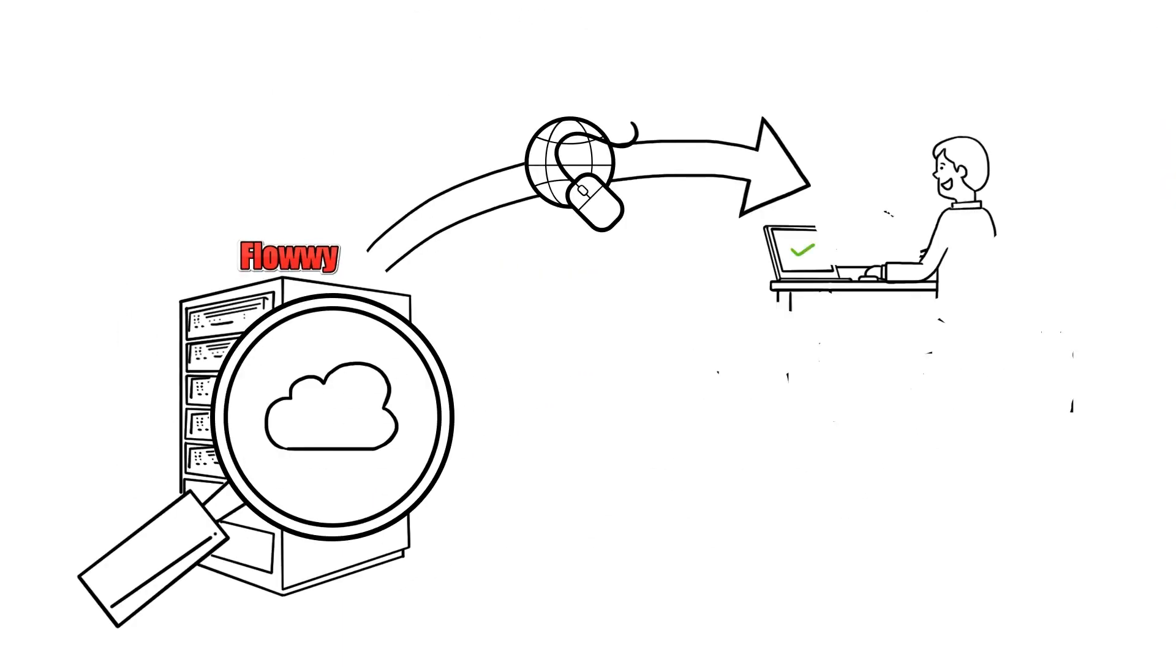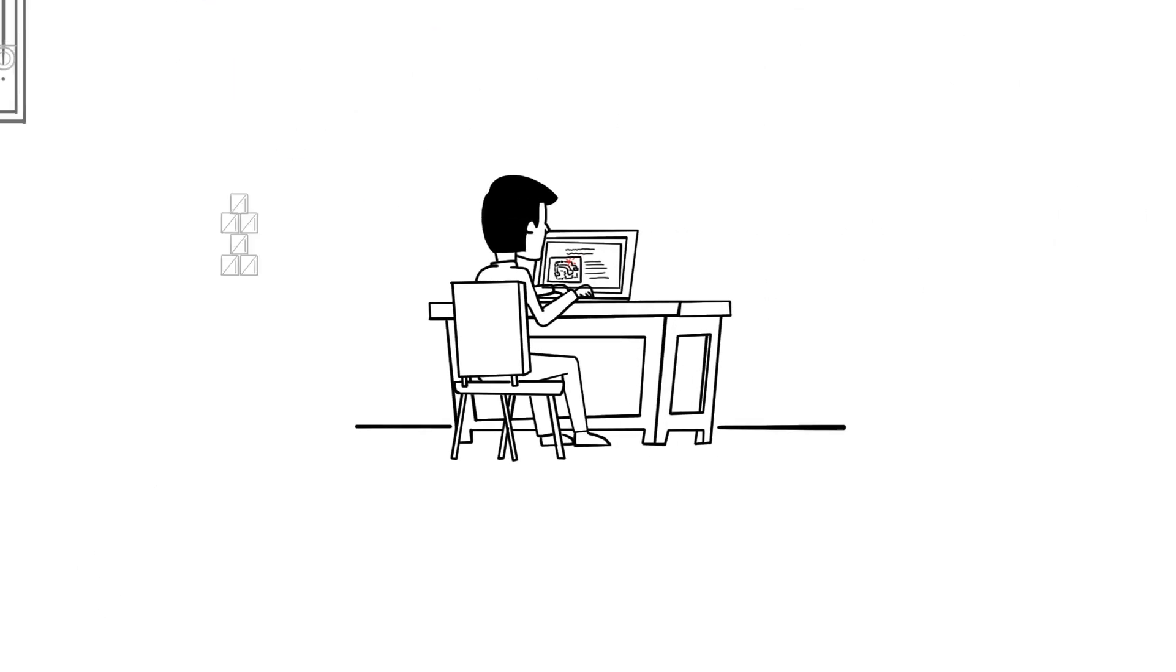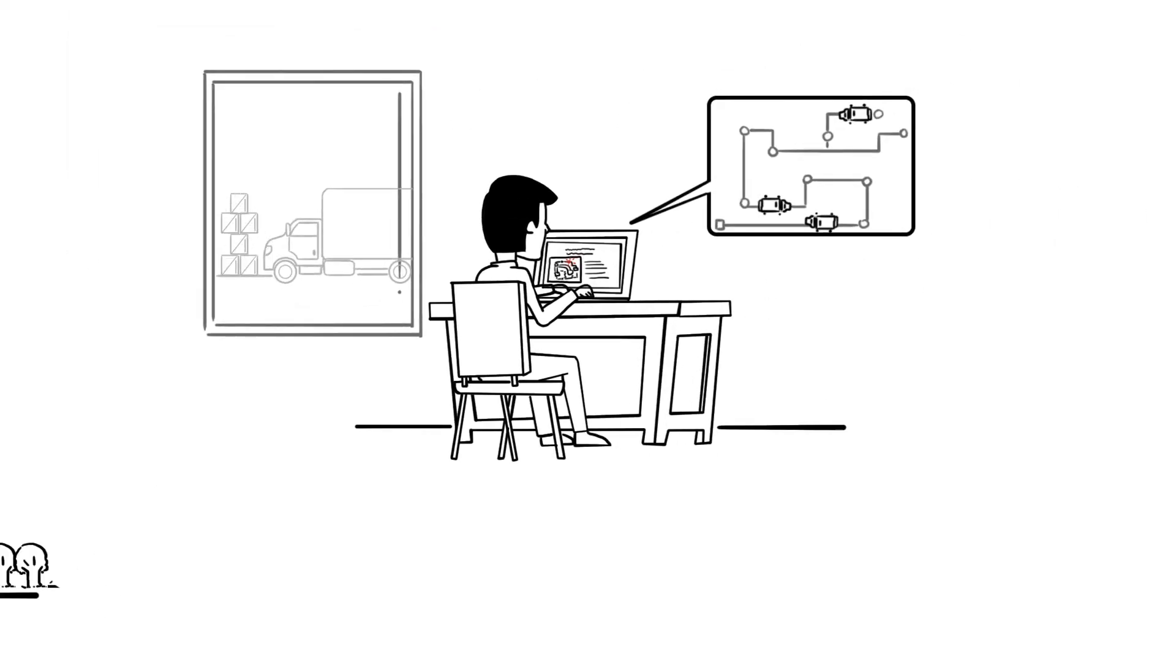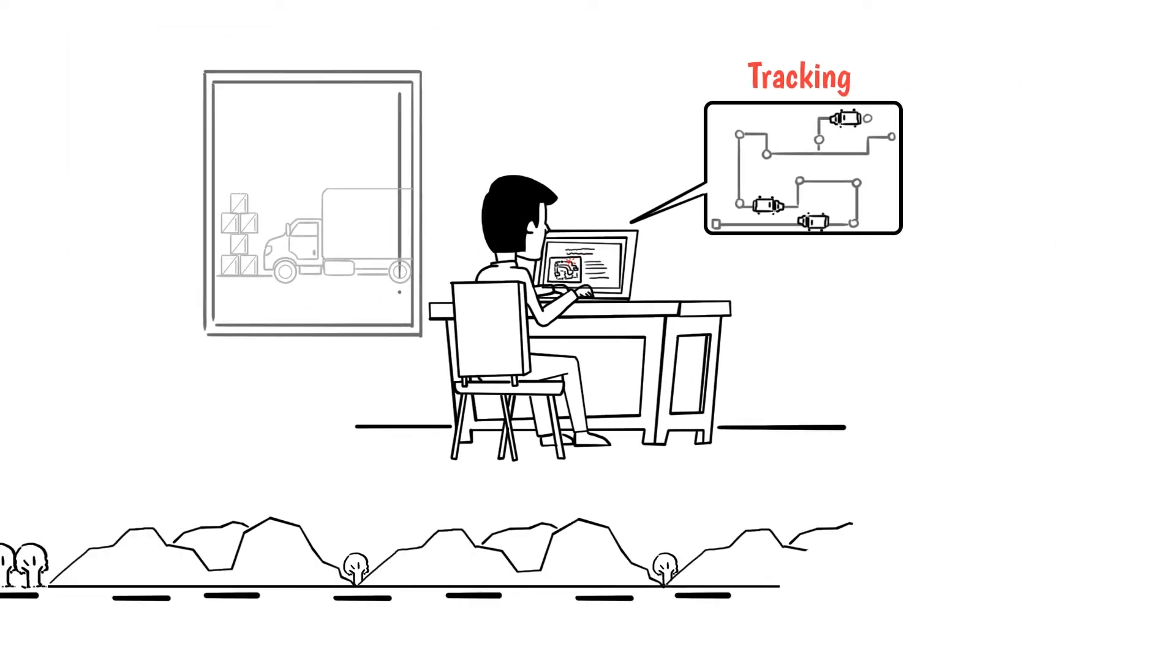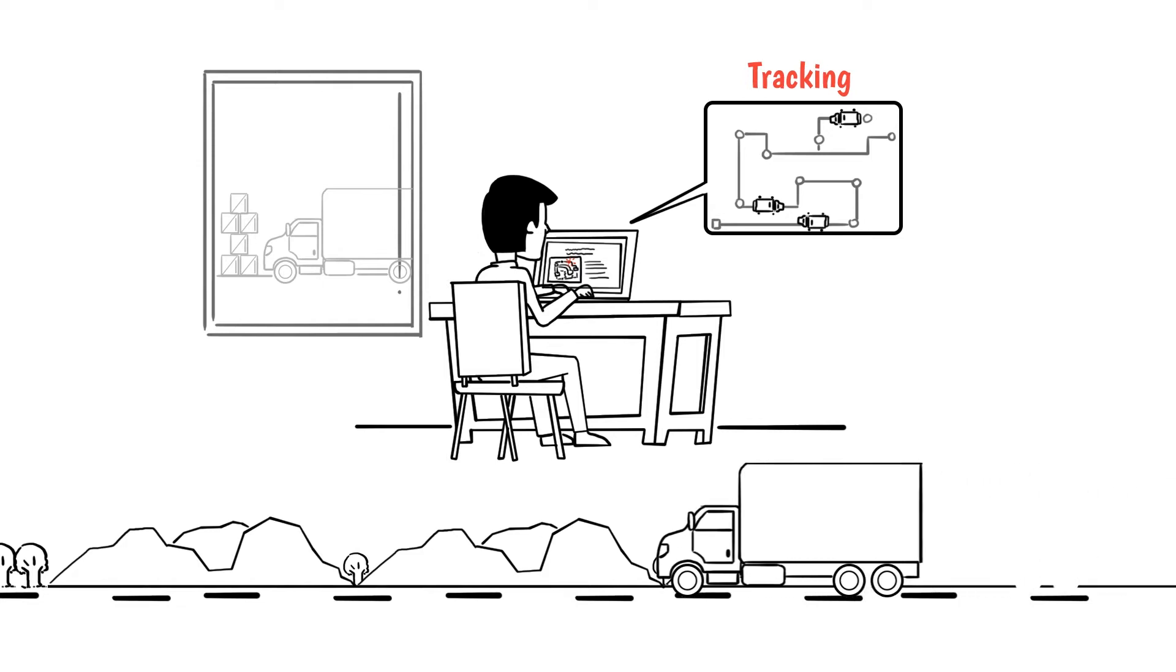For freight forwarding agents using different software, we can connect all systems, extract data from any software, and enter it into any other software through an ordinary internet connection.